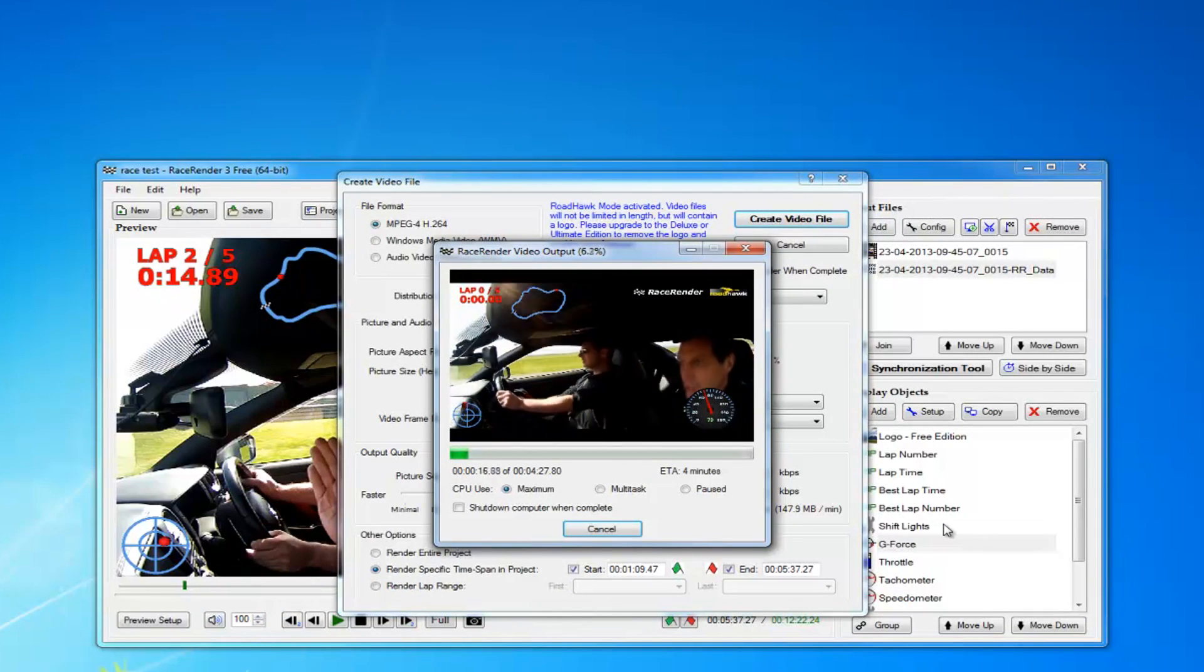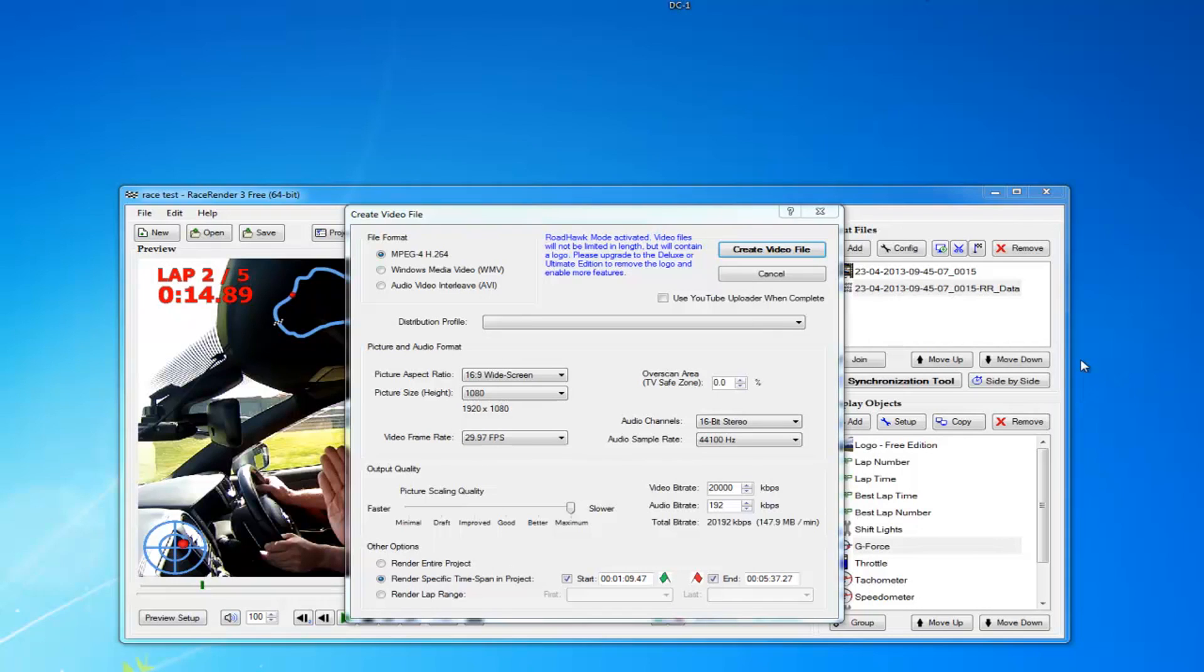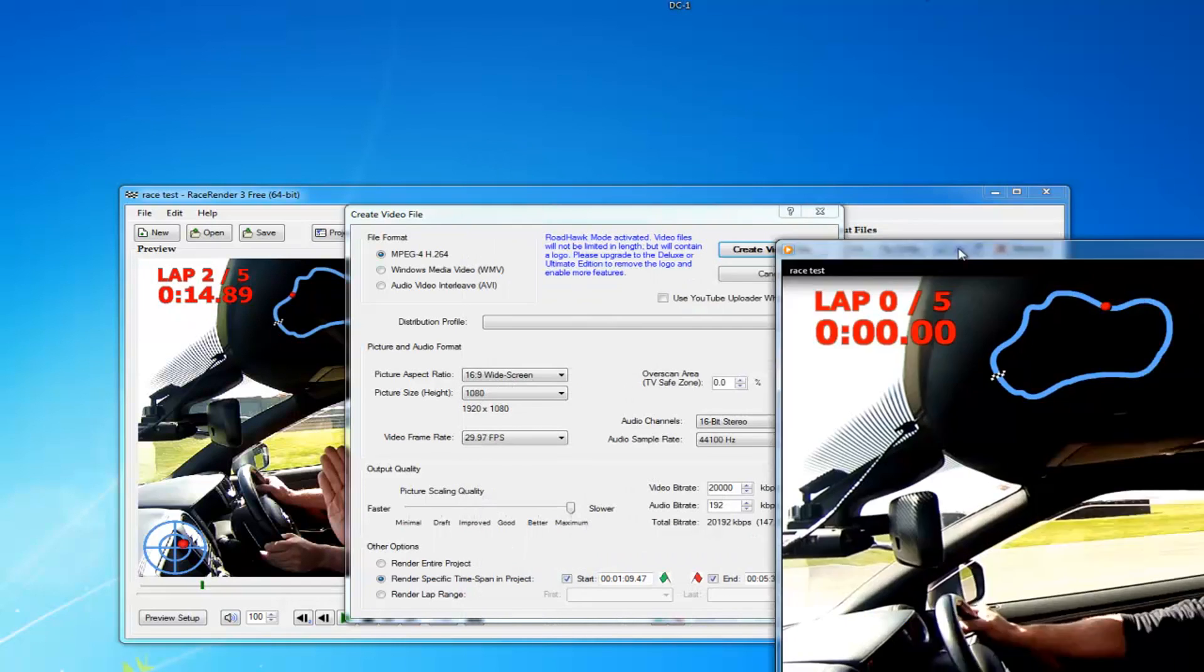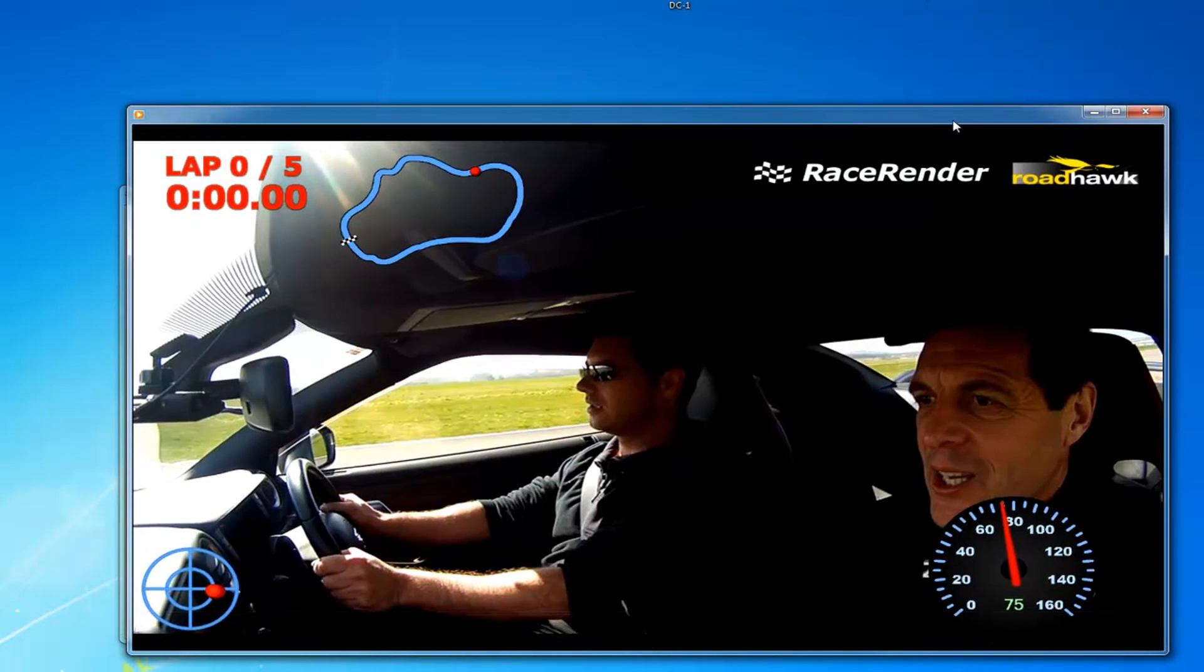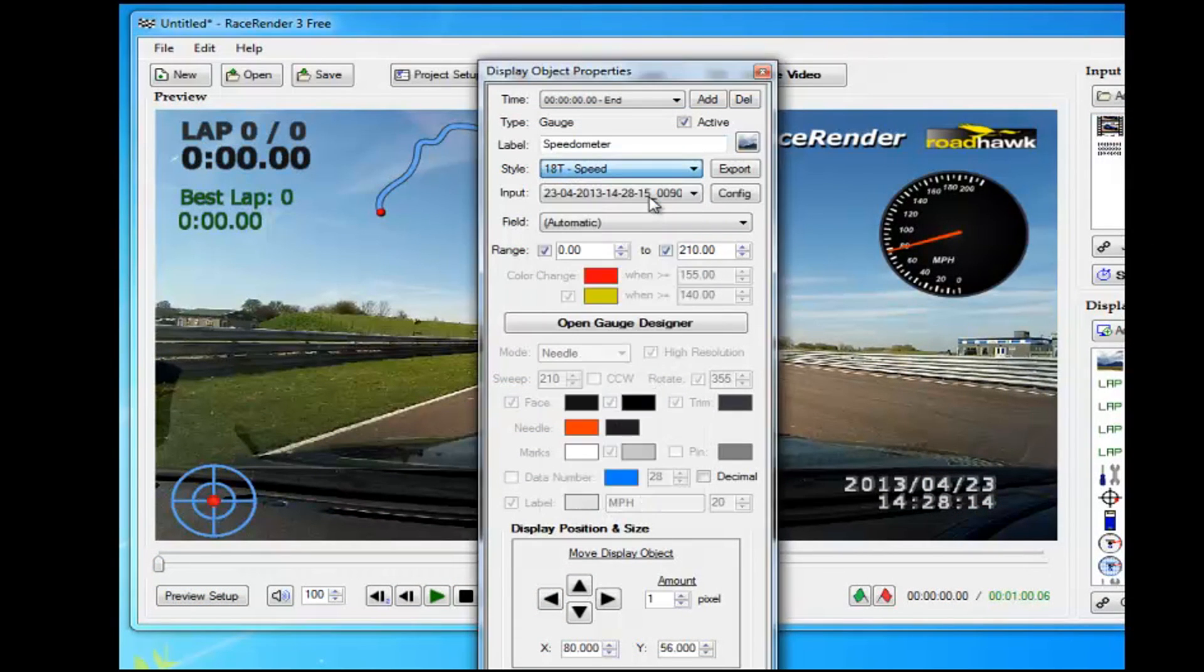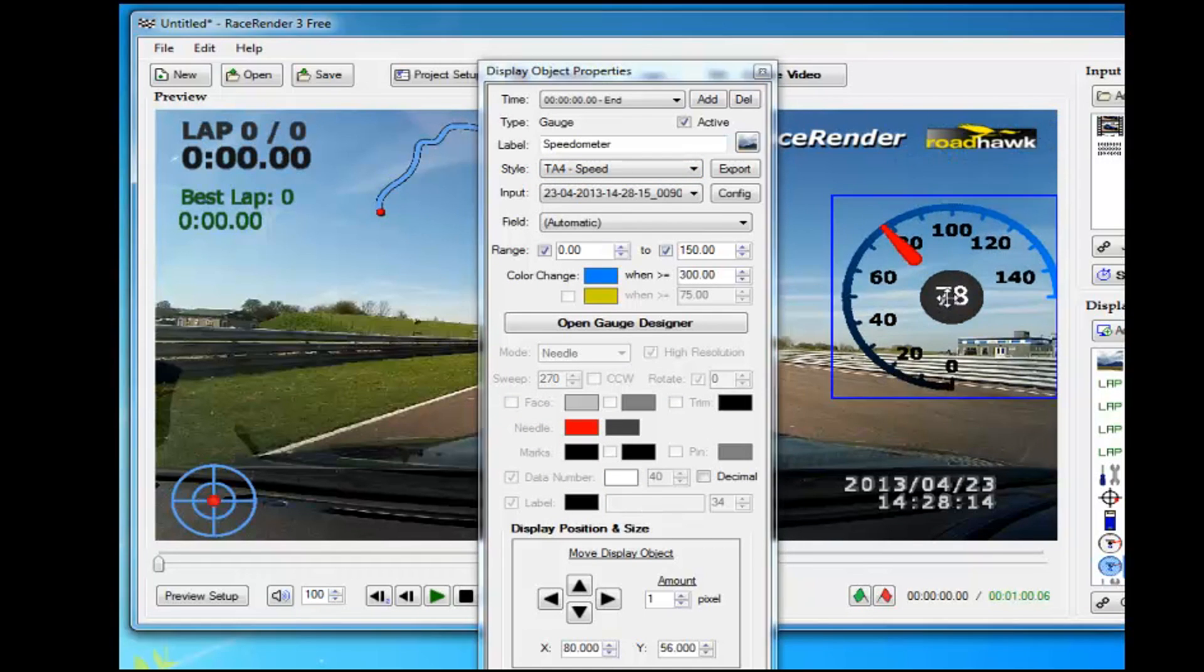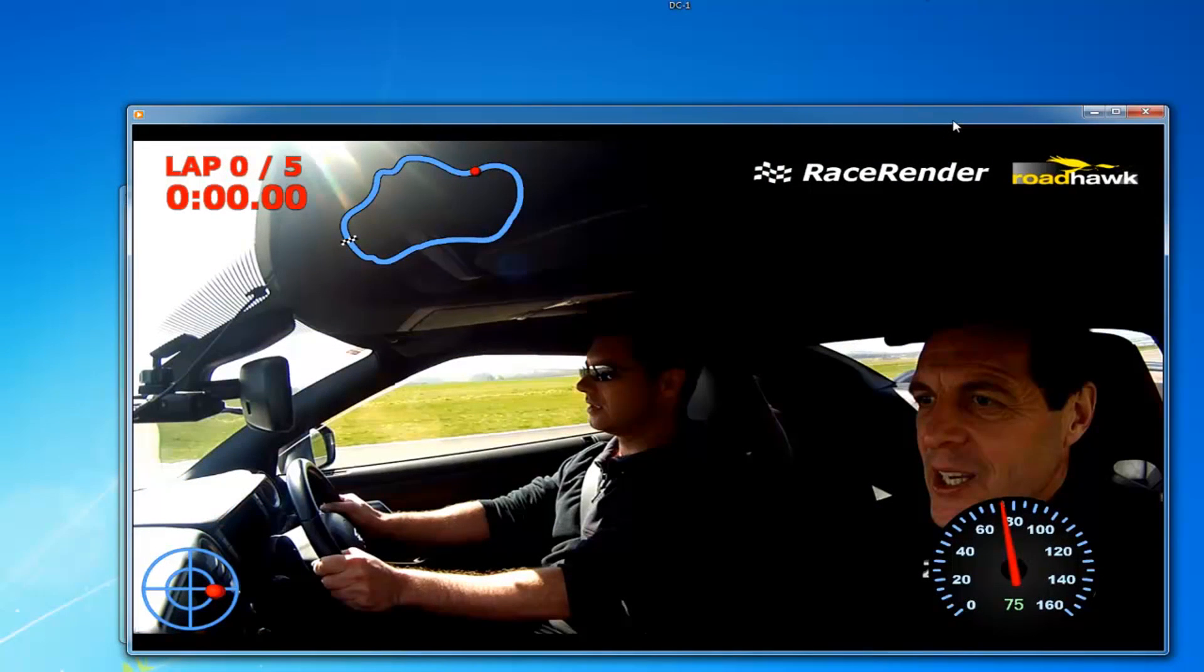So there you go. That's how easy it is to import video from Roadhawk HD into RaceRender 3. The video we've created is a standard MP4 video file, and that's ready to go on YouTube. Just upload it and away you go. Obviously there's a lot more that you can do with RaceRender 3. You can do picture-in-picture, you can change the display, change how all the clocks look. It's a really powerful bit of software. There's loads more good video guides on YouTube, and I'll link to those in the description of this video. So there you have it. Have fun, and don't forget to let us know when you've uploaded your videos to YouTube.